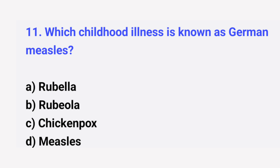Question number 11. Which childhood illness is known as German measles? The right answer is option A: Rubella.